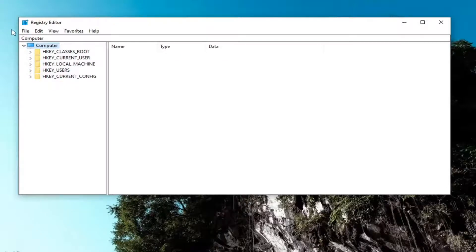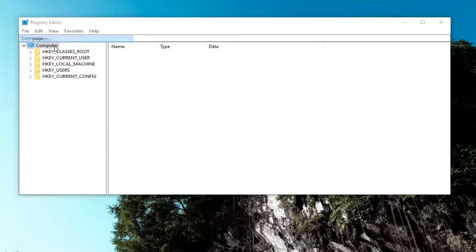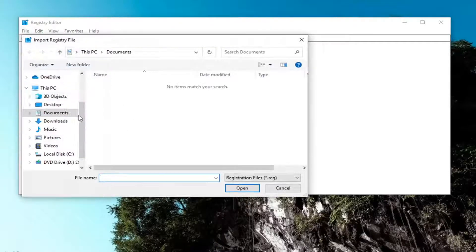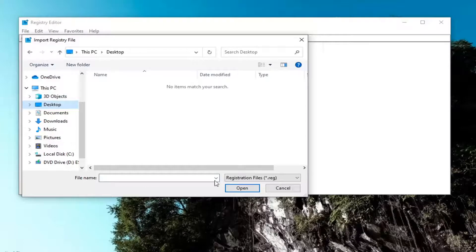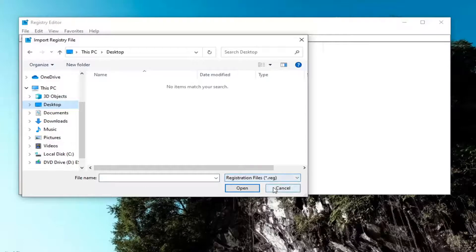And if you ever needed to import it back in, all you'd have to do is select file and then import and navigate to the file location. So again, pretty straightforward and now we're ready to begin.